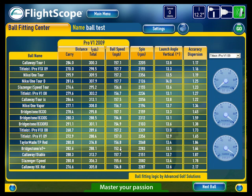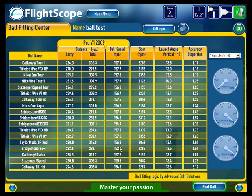We hope you've enjoyed this short video. If you would like any more information on the Advanced Golf Solutions Ball Fitting Plugin, please don't hesitate to contact the Optimal Analysis team at info@optimalanalysis.co.uk. Thank you.